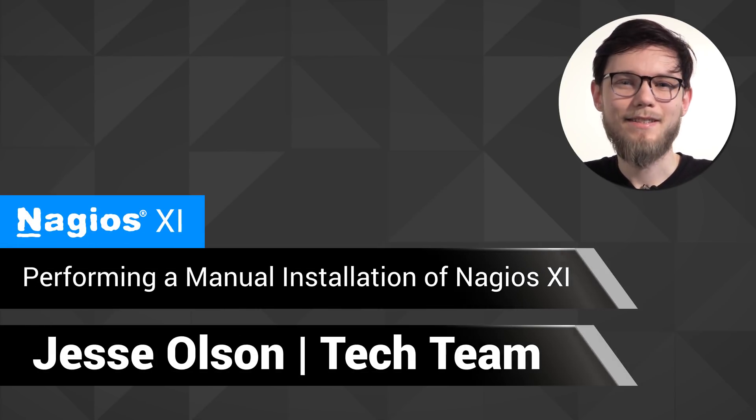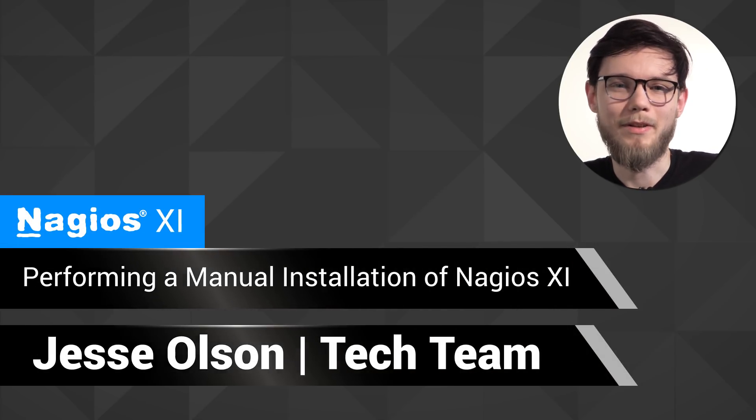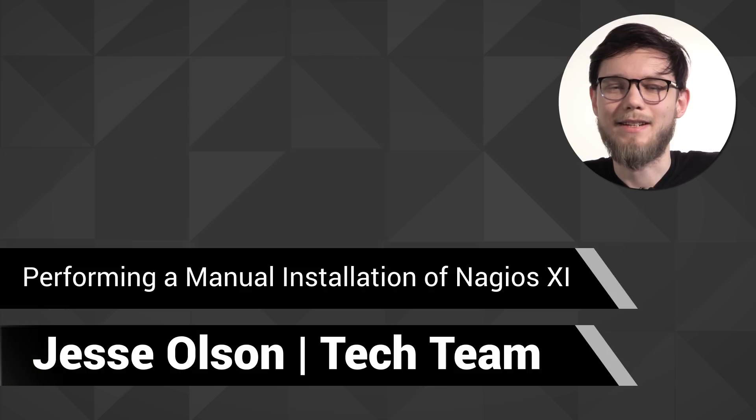Hi, my name is Jesse, and today we're going to be performing a manual install of Nagios XI.